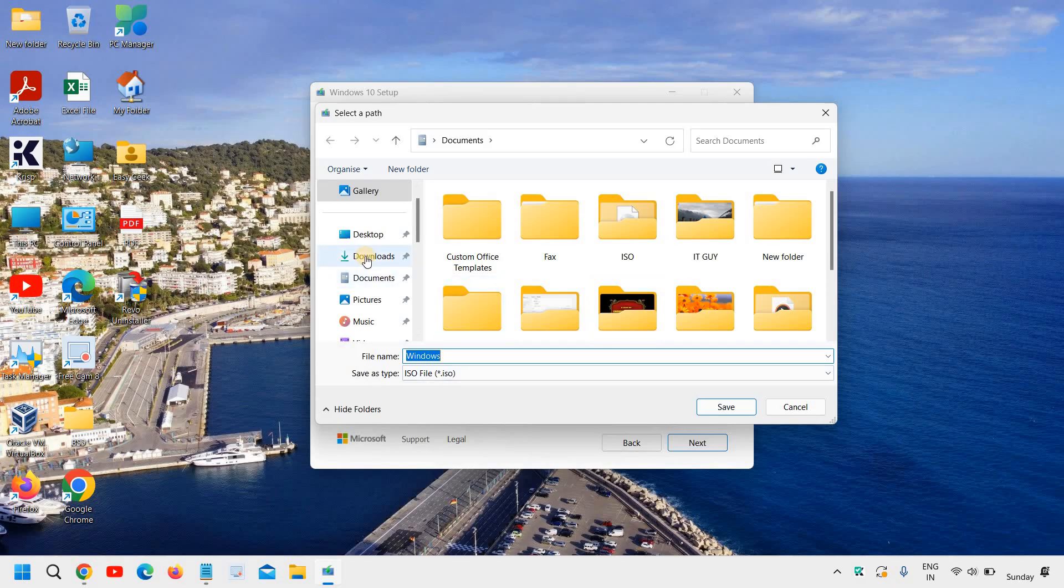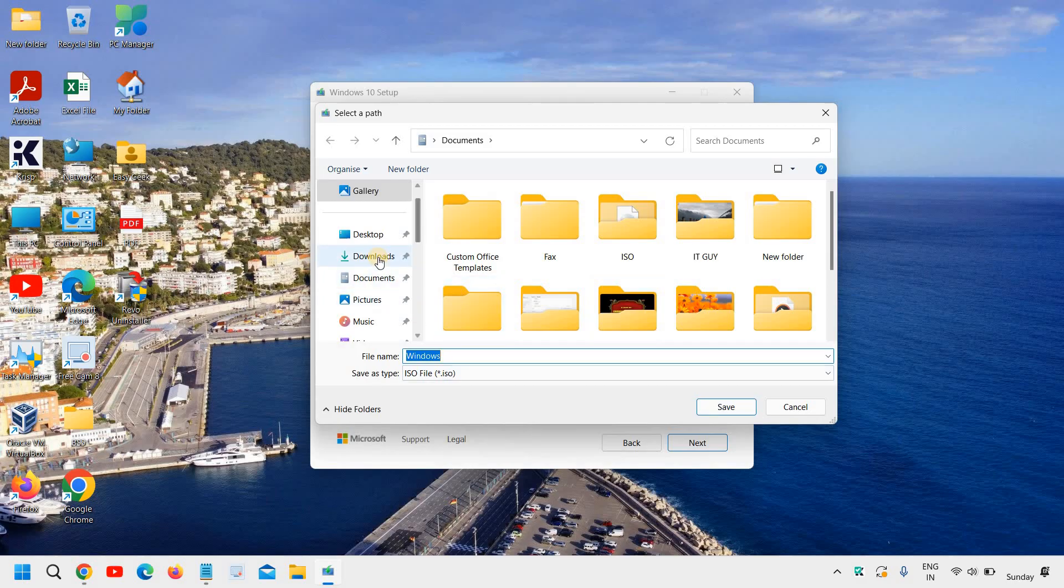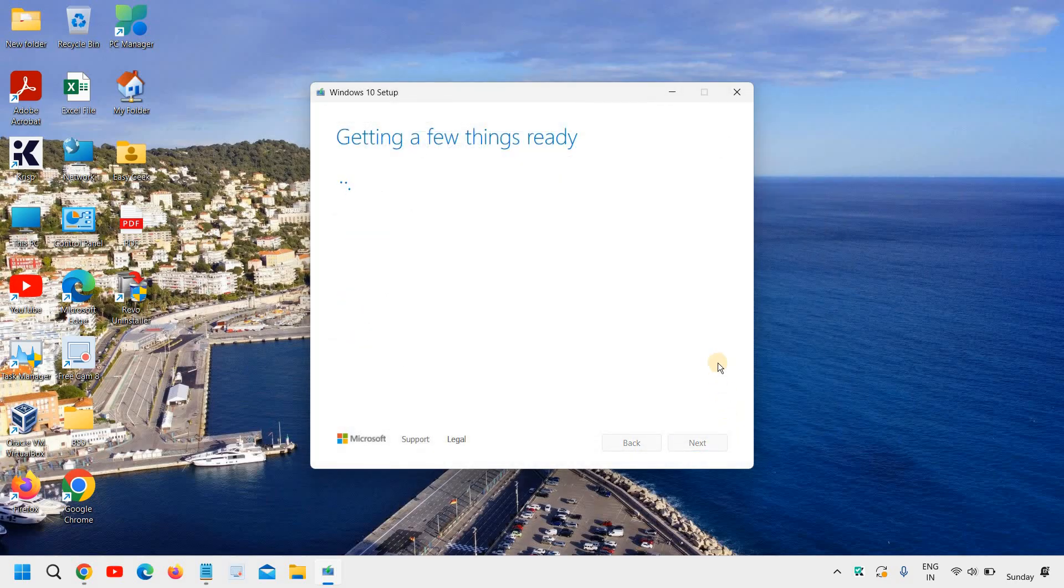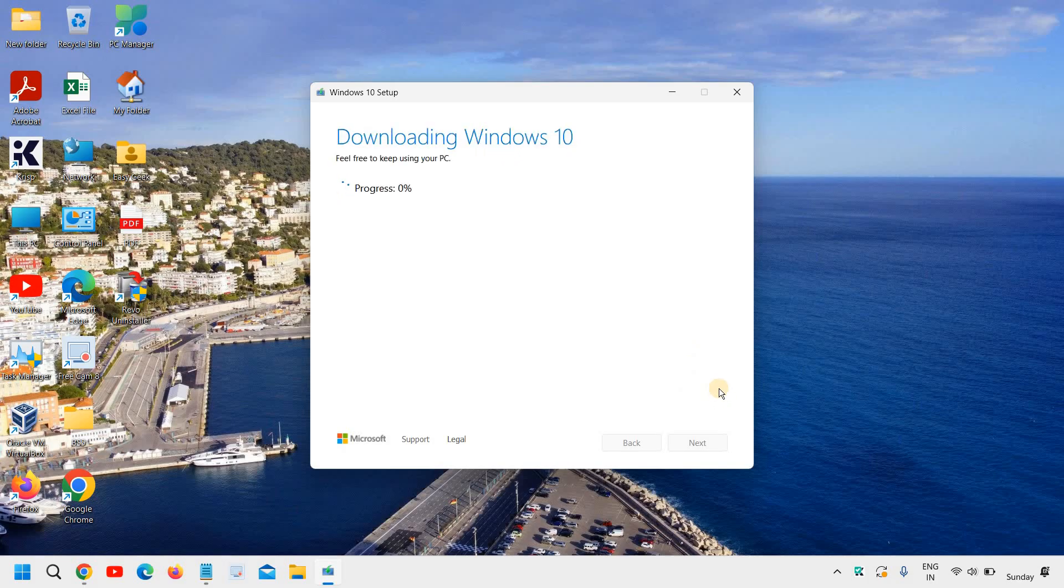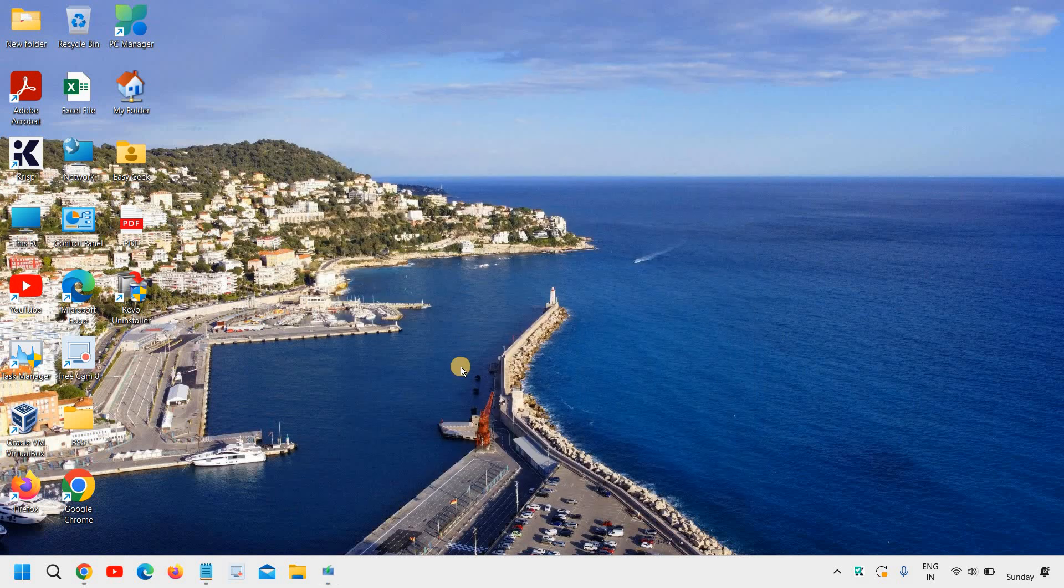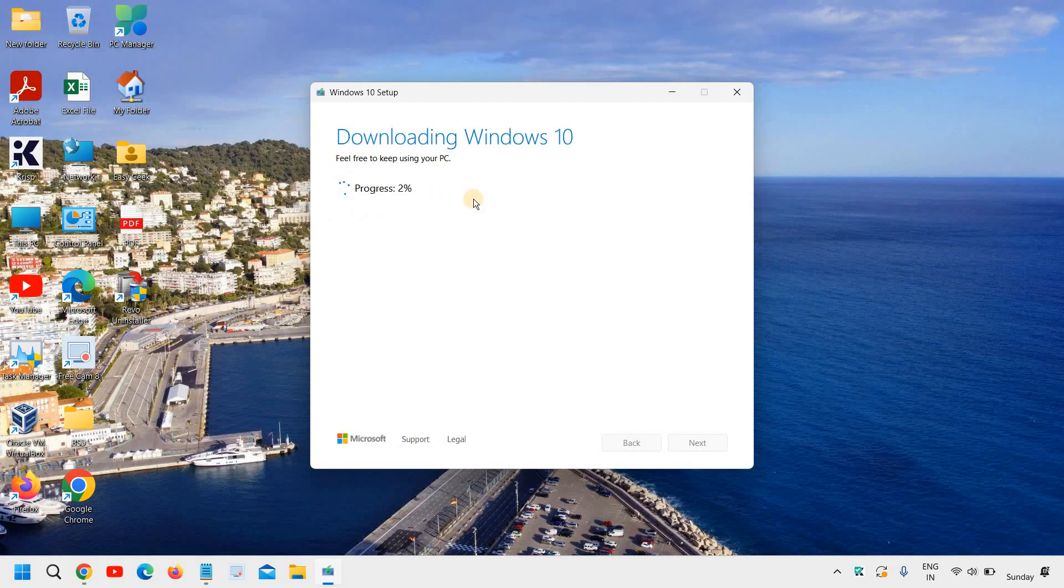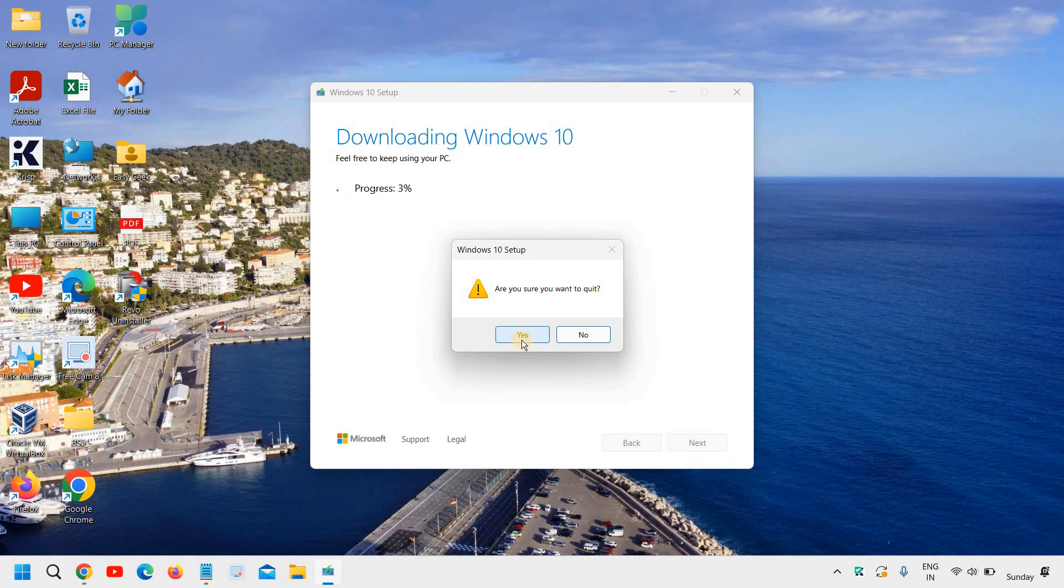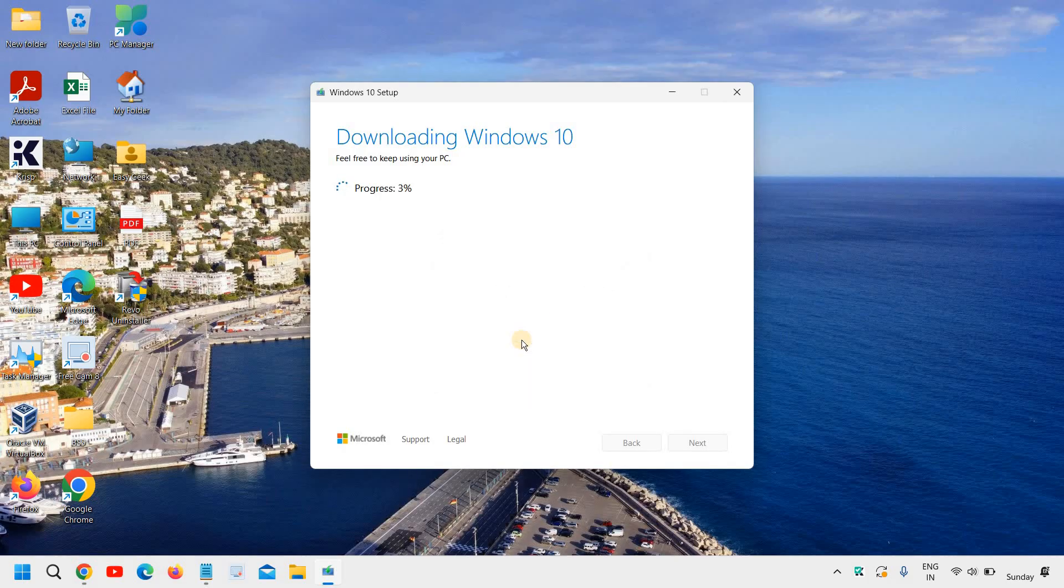And then you can select the location. You can name it. And in this manner you can start downloading the Windows 10 ISO. Alright. So this might take some time and you can simply minimize it. Once it is downloaded you will see the progress bar right here. So I will cancel it because I already have the ISO.